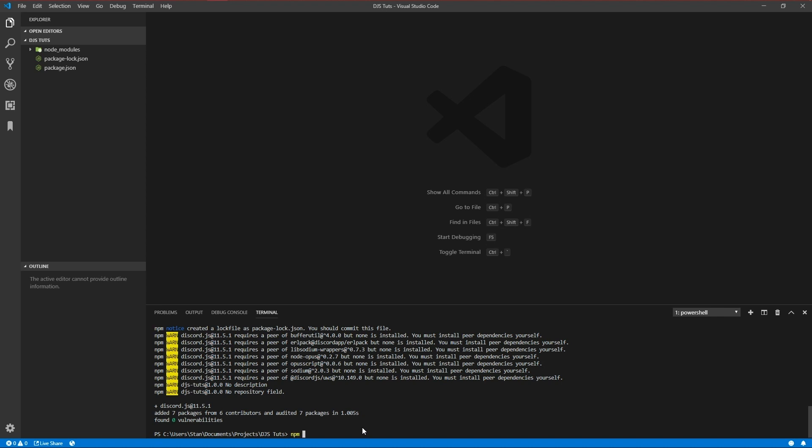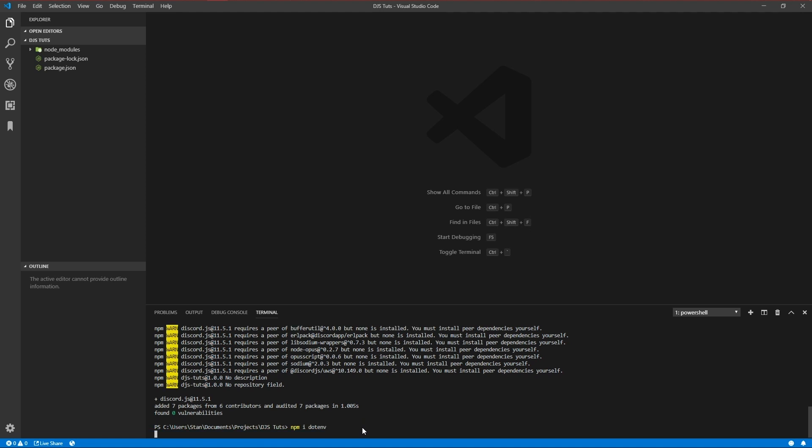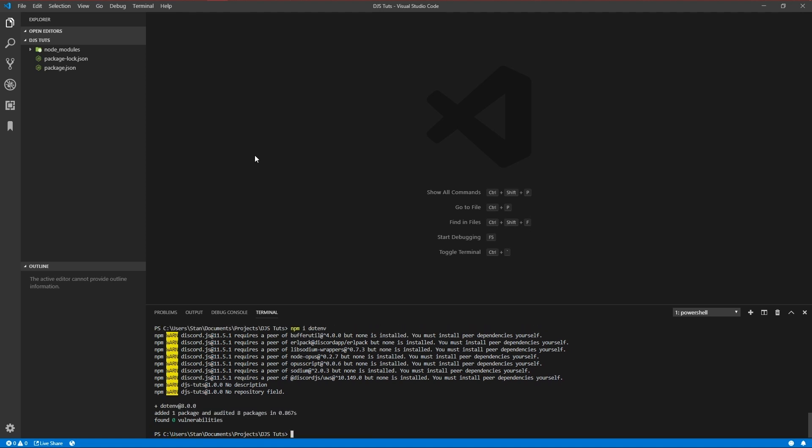And I'm going to also add .env. .env is a module which allows you to use process variables. So you don't need to store stuff like tokens and stuff in your main files, which is a bit of a safety thing, I guess. So yeah, we installed everything we need now.